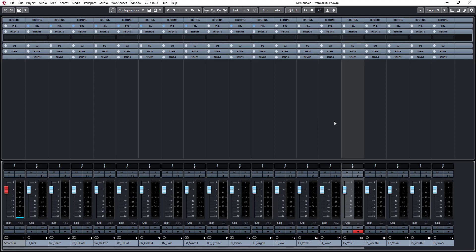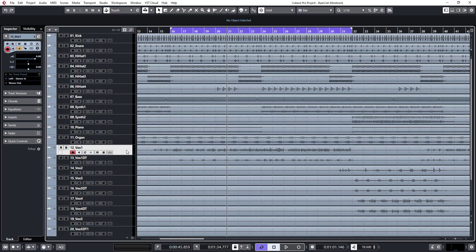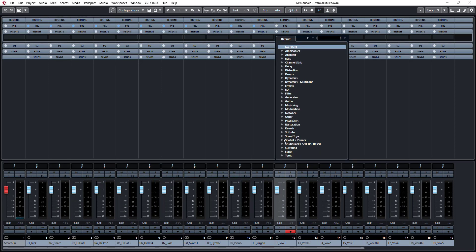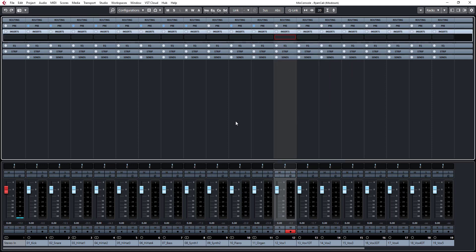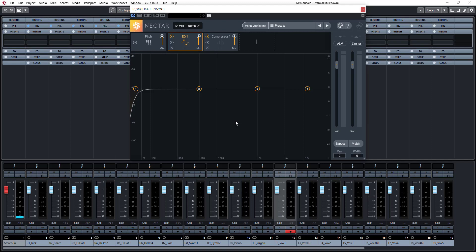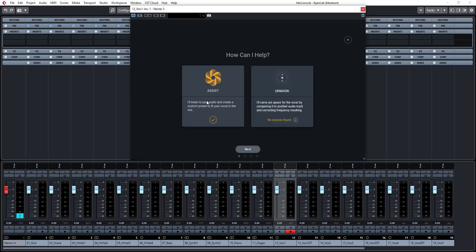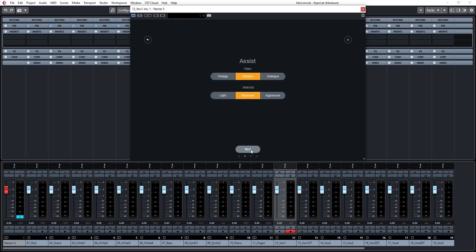Let me open Nectar 3. This is a really great tool by iZotope. If you're not really sure how to mix vocals, Nectar 3 is a great tool. To get started I'll use the vocal assistant — assistant mode, and then next. You can check the manual to find out what vintage, modern, dialogue, light, moderate, and aggressive mean. I always go with modern and moderate, then next.